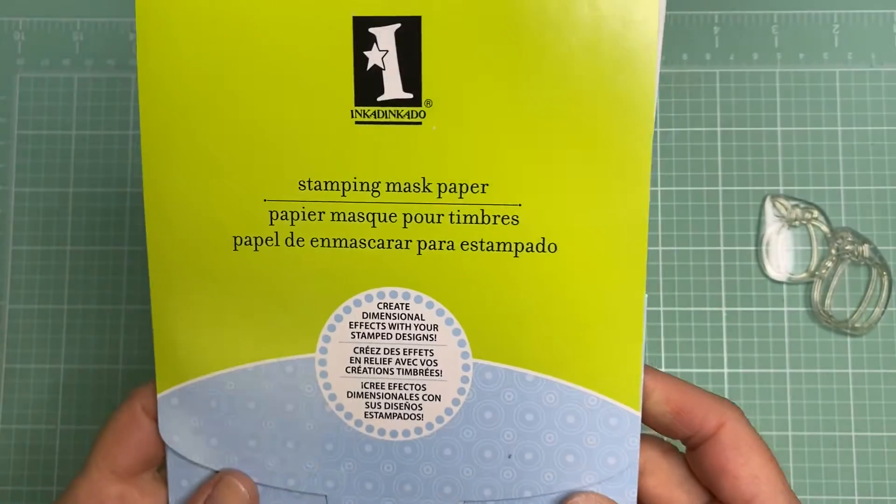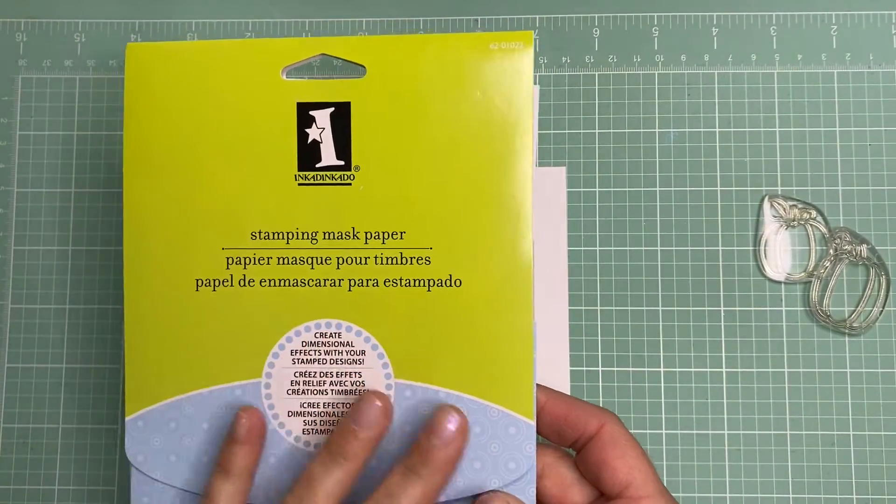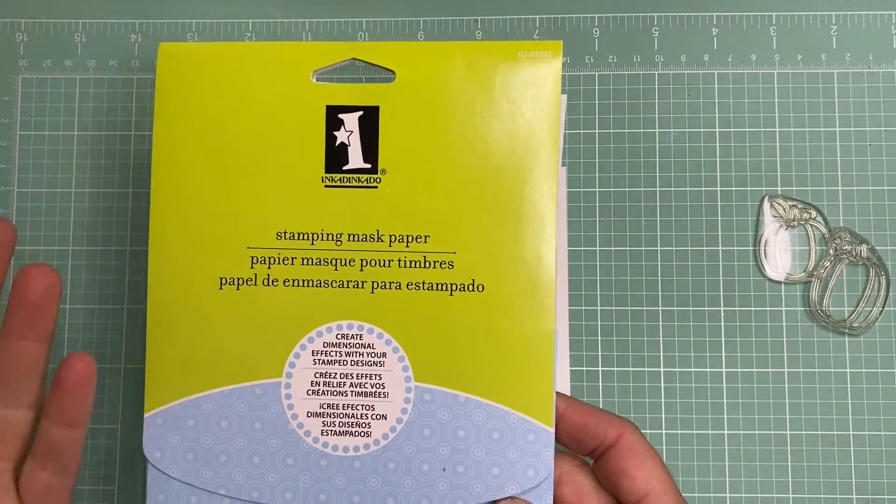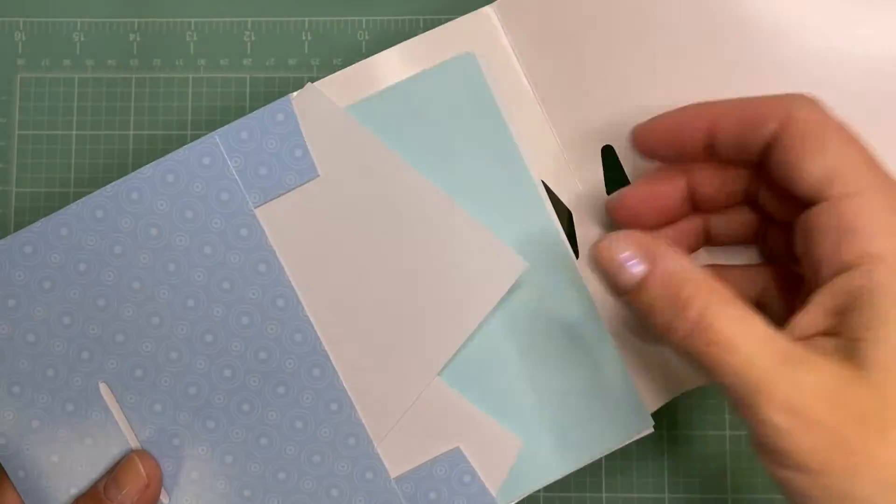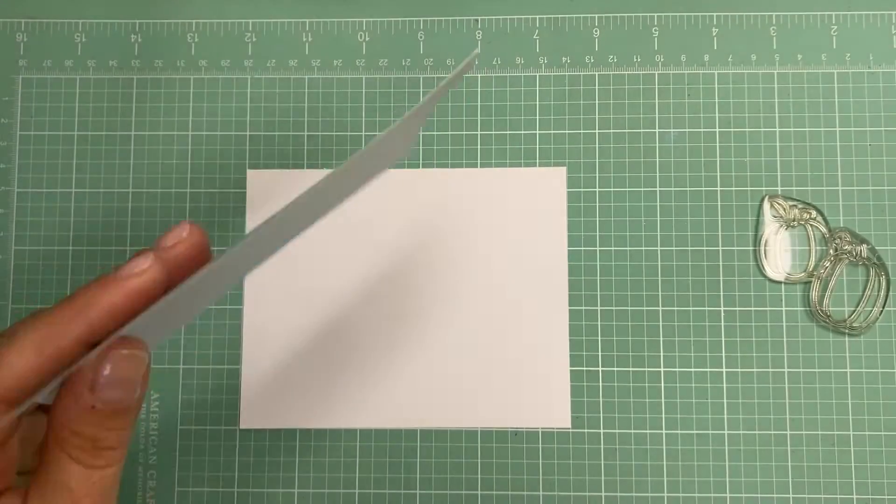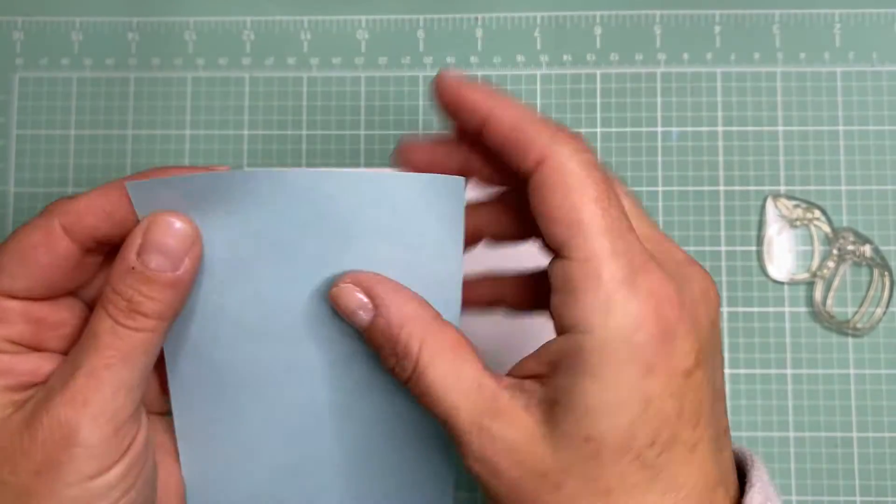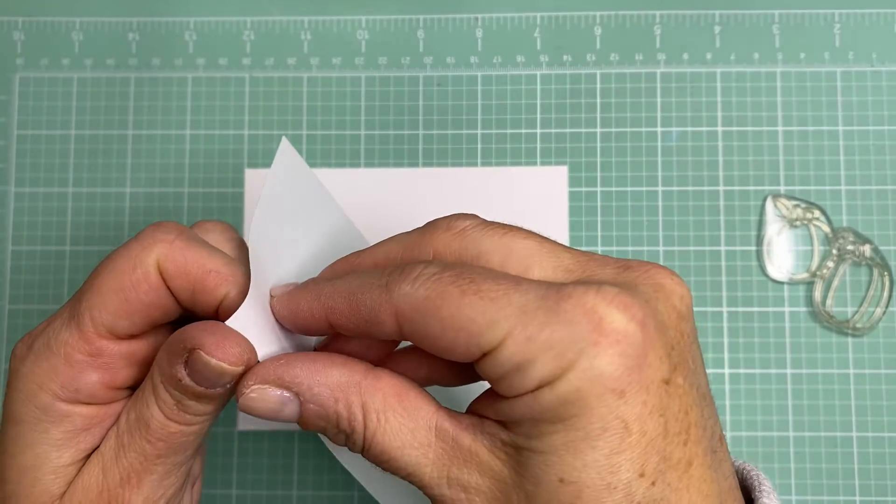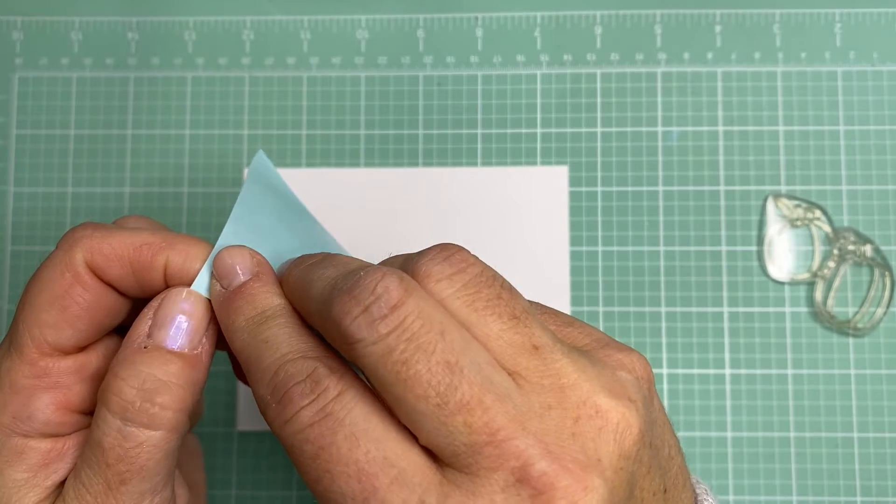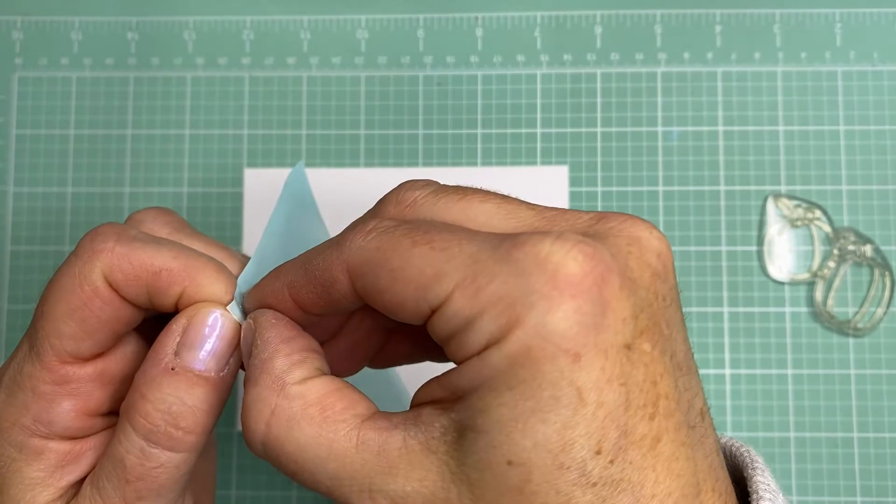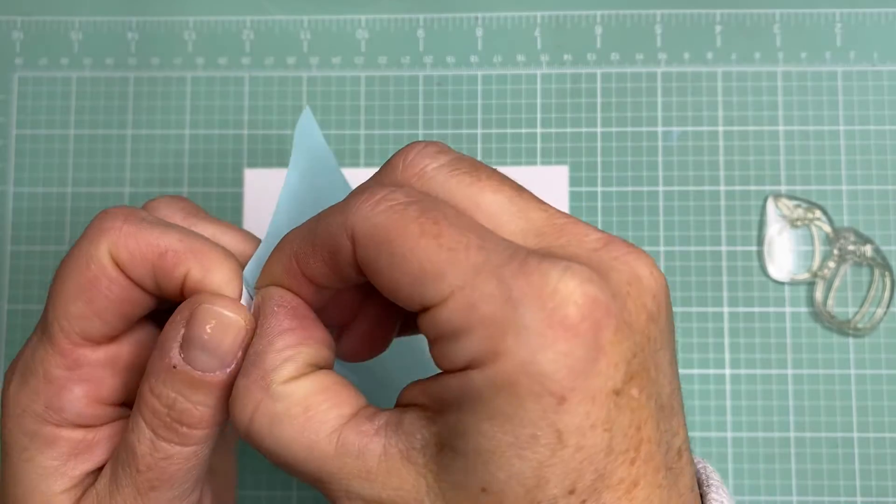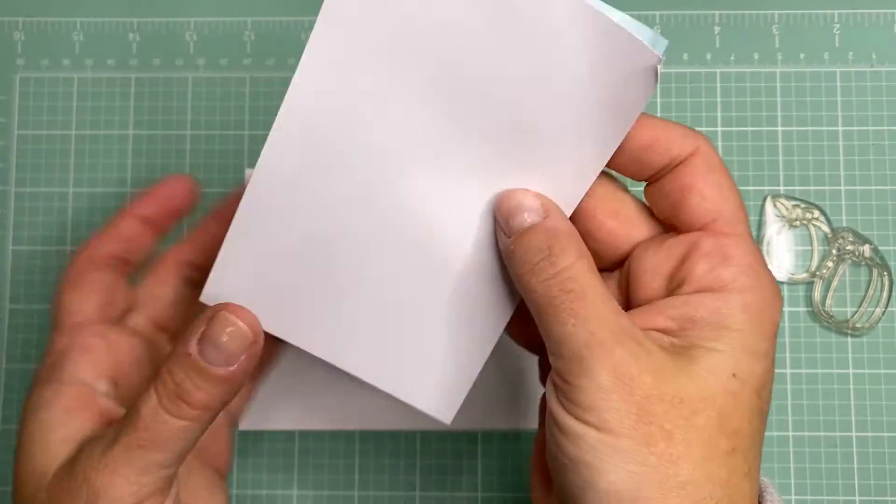The first thing you'll need is some masking paper. There's different companies that sell different masking papers, but it's basically all the same type of idea. It's a piece of paper that has a slight adhesive on the back. It won't stick to your cardstock or anything like that, but it has a peel-away backing. It's just a very light, repositionable adhesive like that.